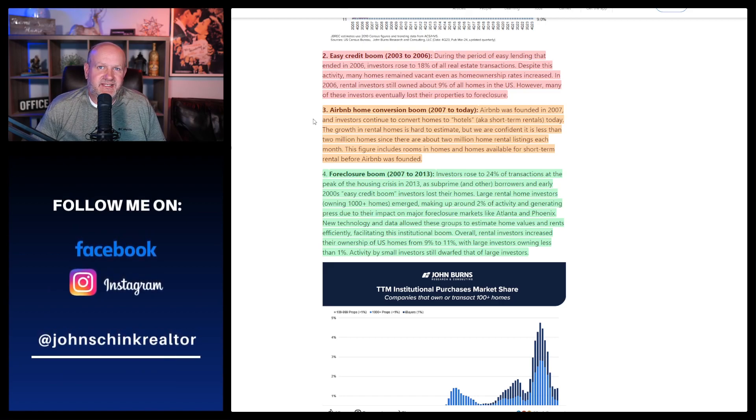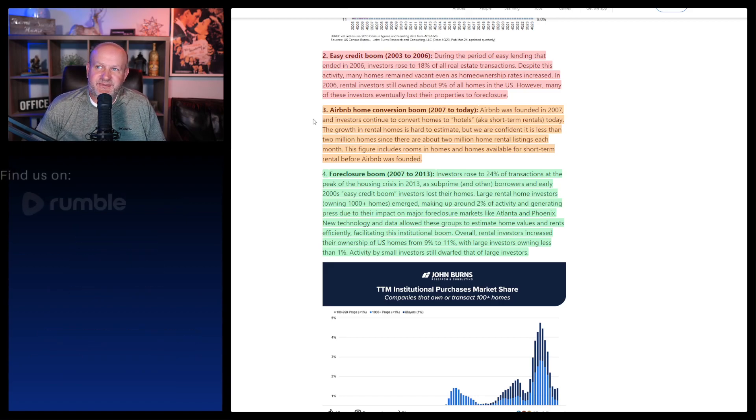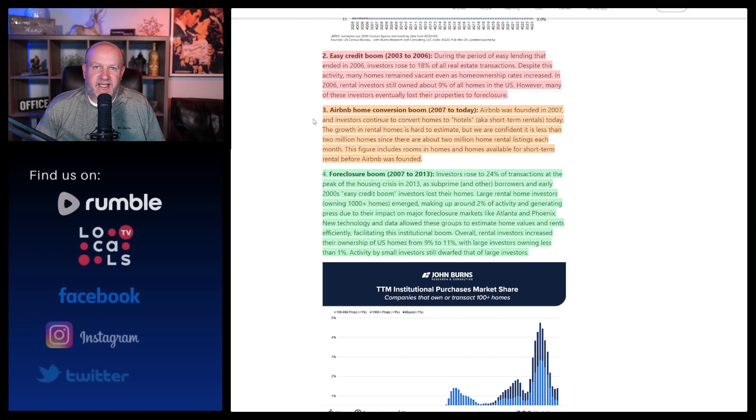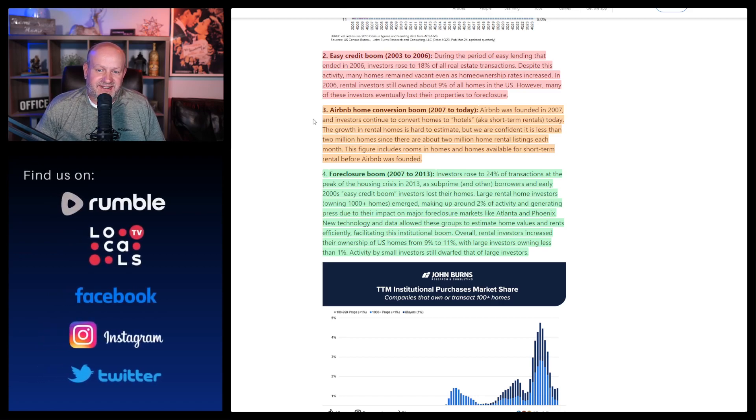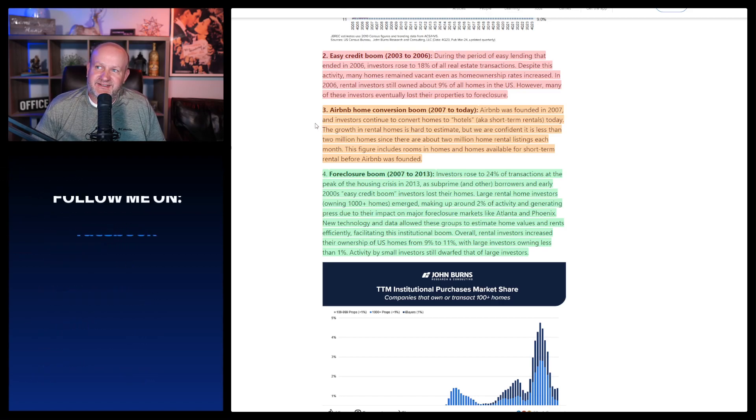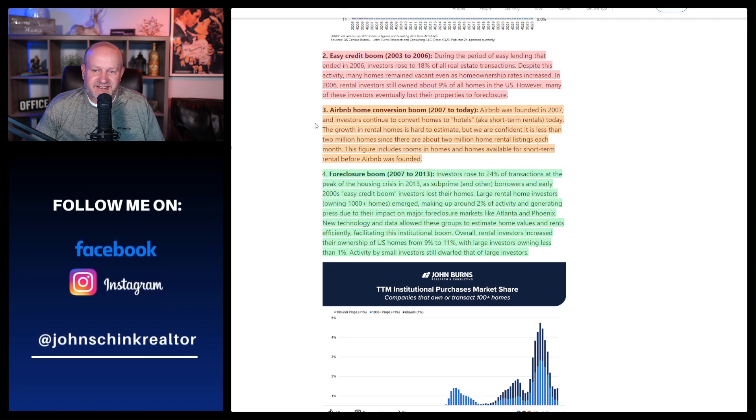But it says the growth in rental homes is hard to estimate, but we're confident it is less than 2 million homes since there are about 2 million home rental listings each month. I think that there could be quite a few more. I mean, if you think about it, you're seeing the ones that are listed, those are the ones that aren't available to lease I would think. And then like, there's all these things like if you have a condo in Florida and it's all rentals, I don't care. It doesn't bother me at all.